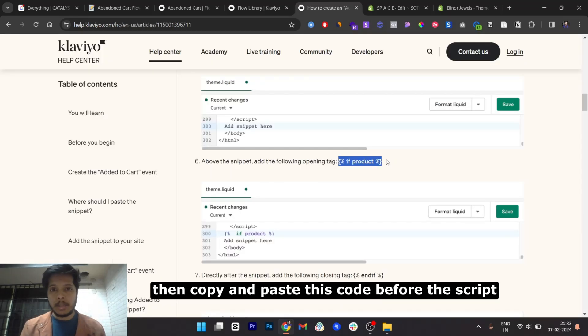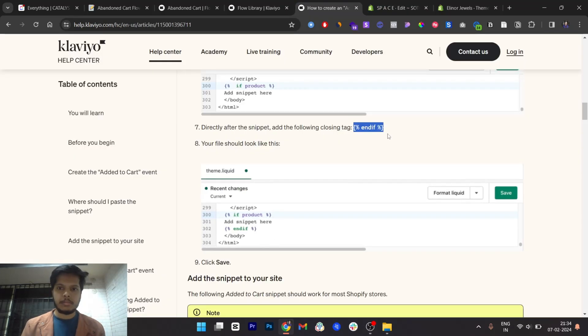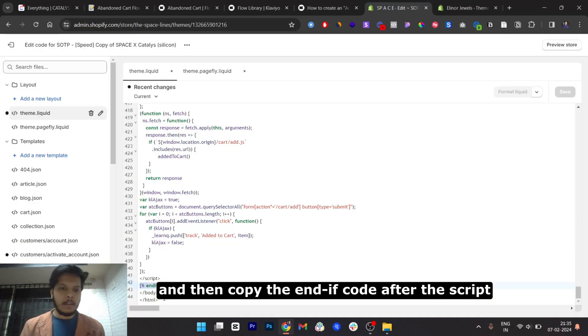Then copy and paste this code before the script, and then copy the end if code after the script.